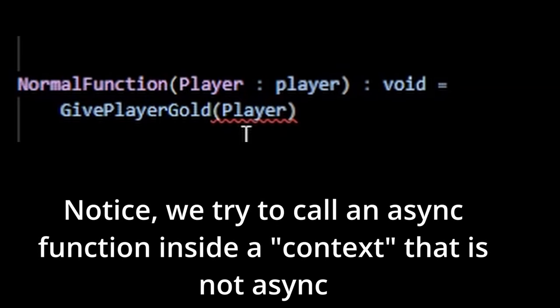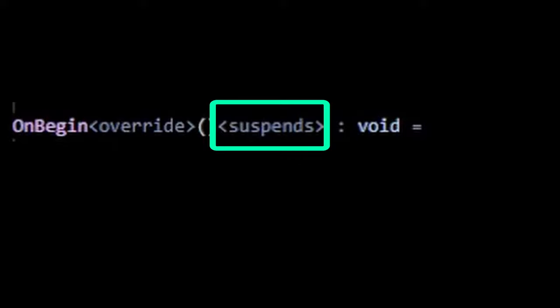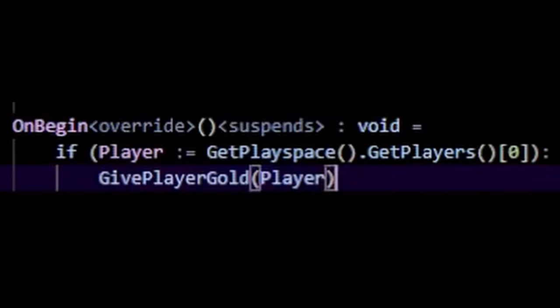It's physically impossible. You can only call asynchronous functions inside of other asynchronous functions. Luckily, you'll notice that our onbegin function actually has a suspense specifier, which means that I can call the grantPlayerGold function inside here.